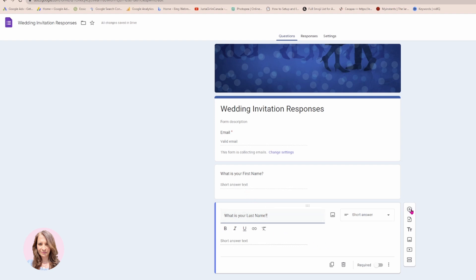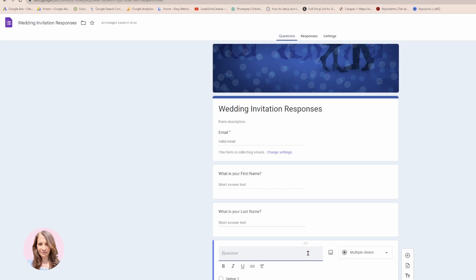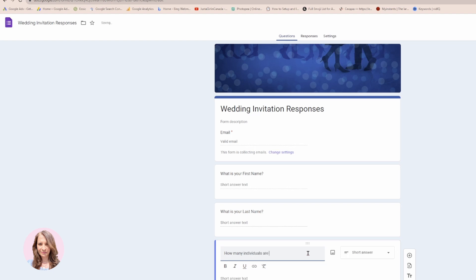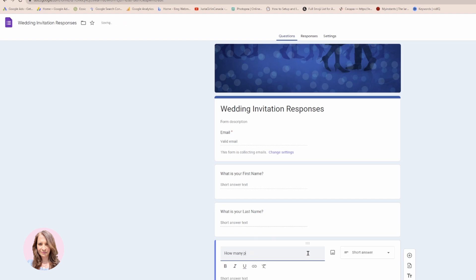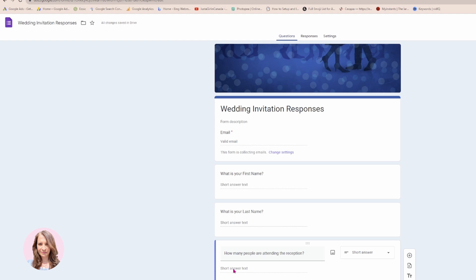I'll add another question: 'How many people are attending the reception?' This can also be a short answer — they'll come in and write one, two, three, four, five, whatever is their answer.